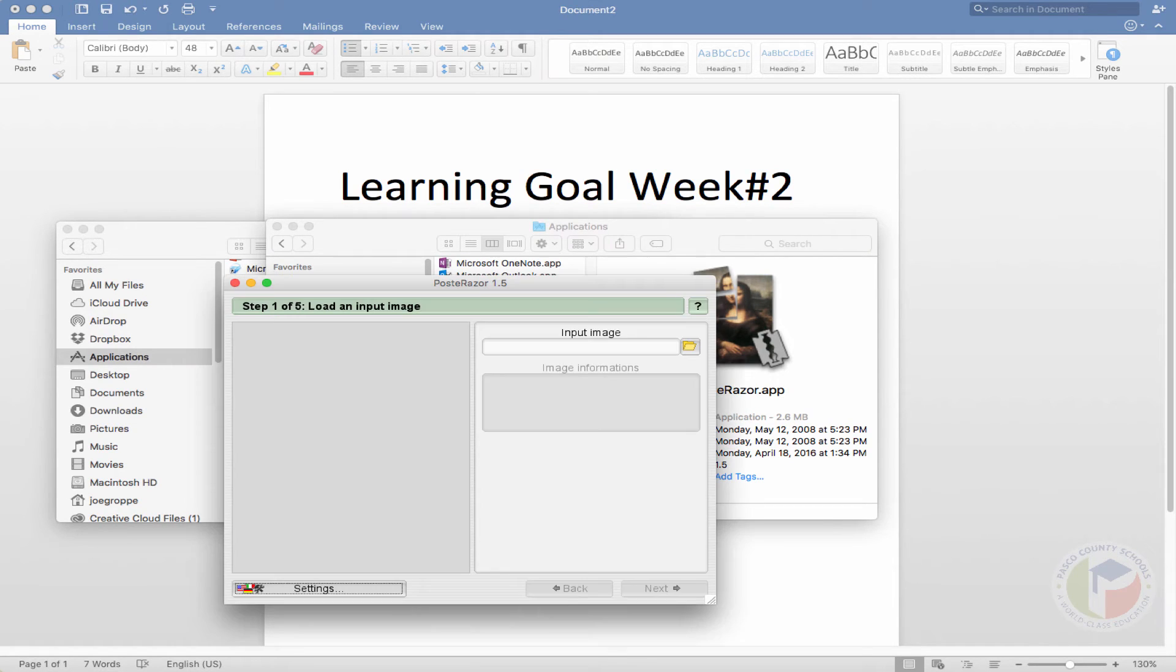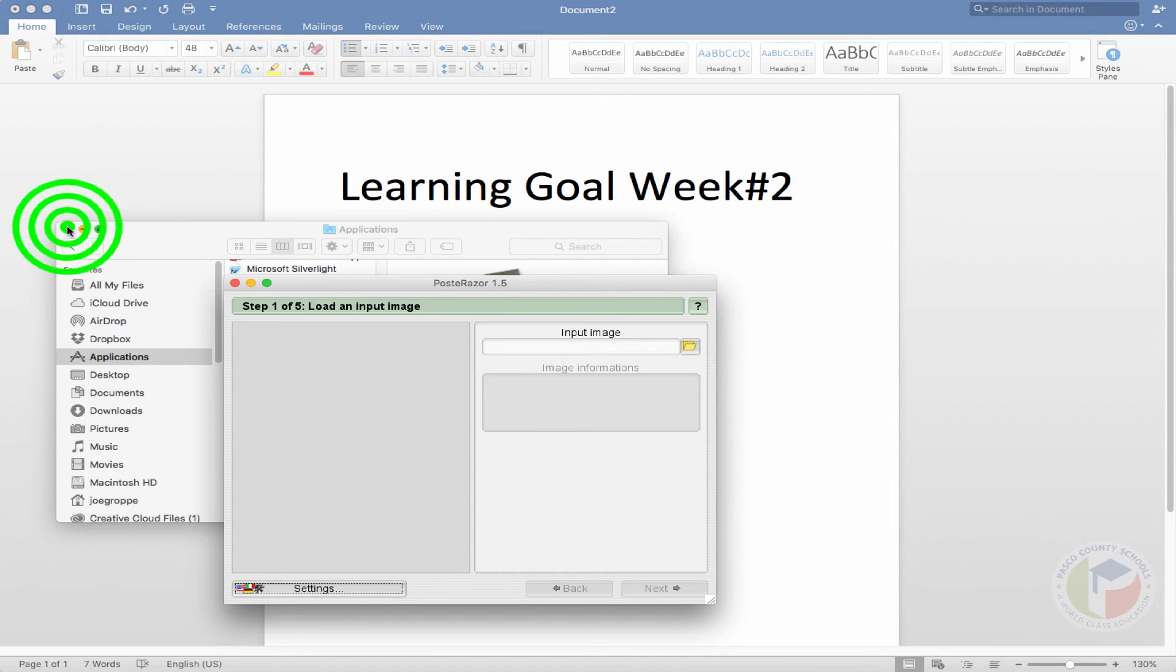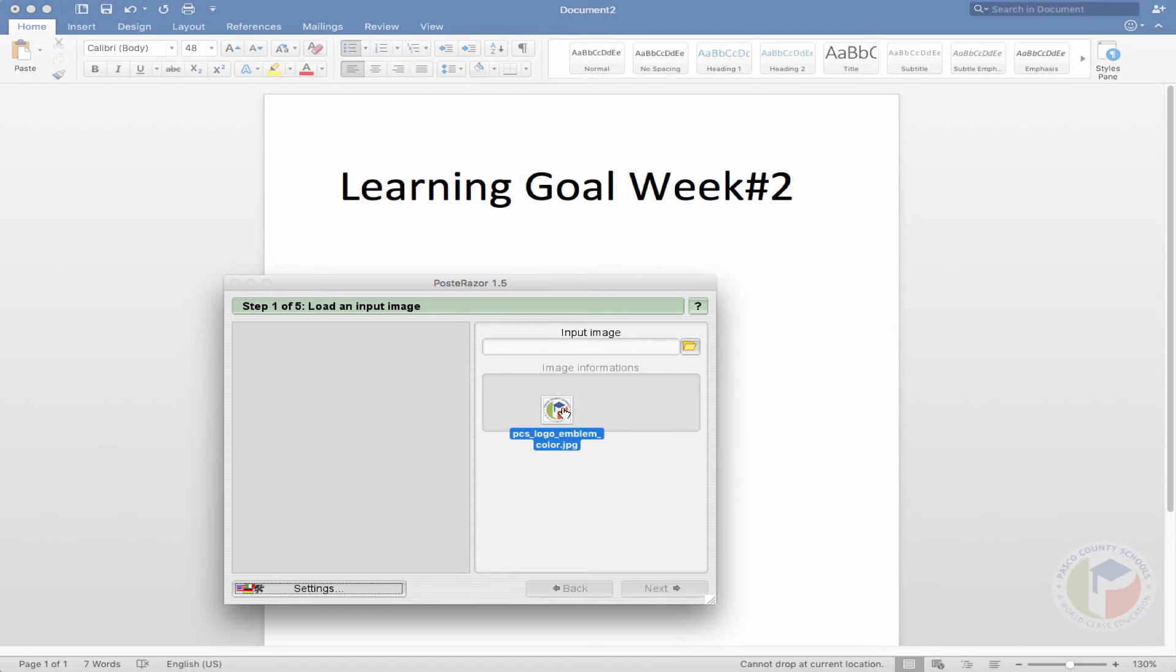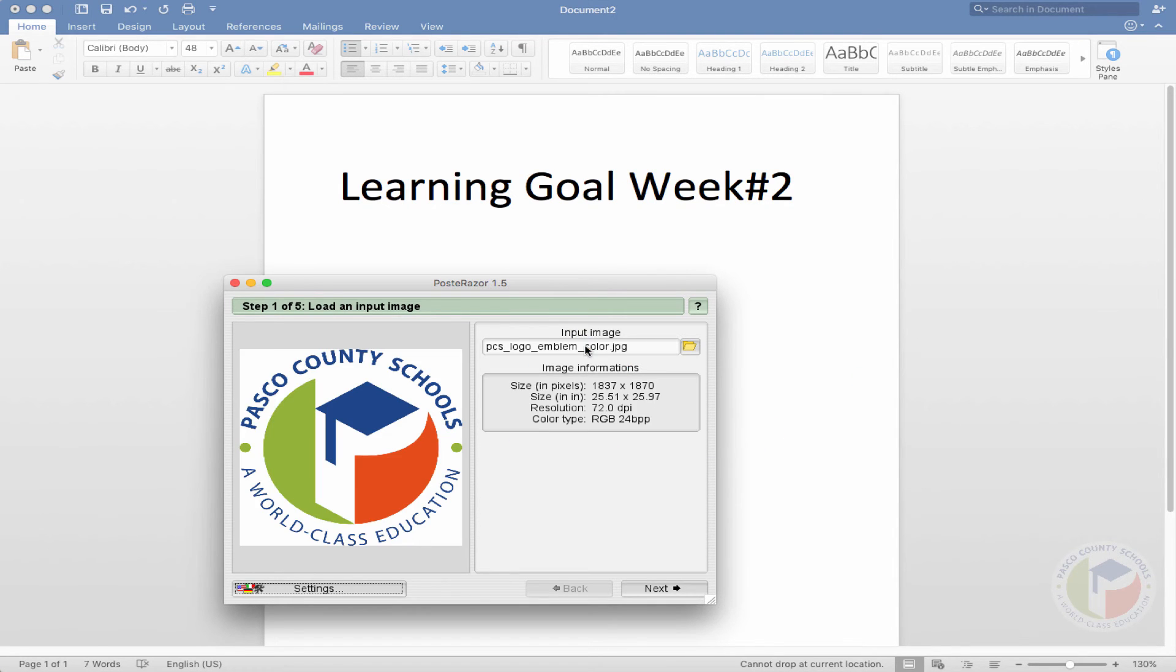So from here, what you're going to want to do is upload the photo or the image and you can either click on the folder or in this case, we can just drag and drop a picture from our desktop. In this case, it's the Pasco County logo.